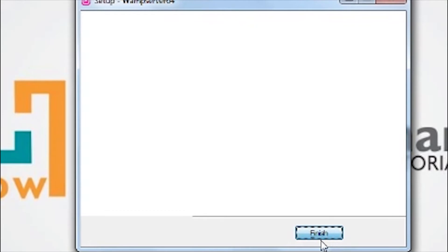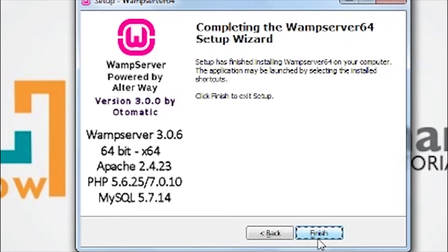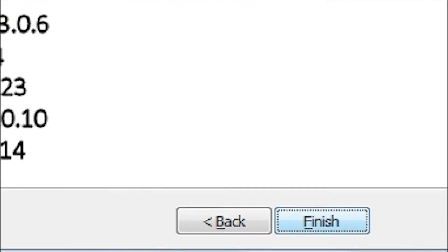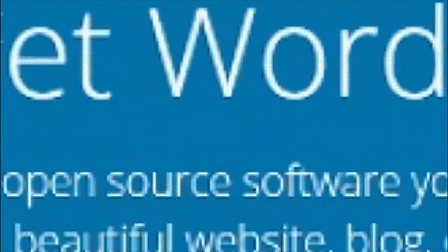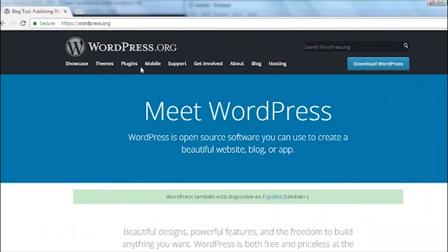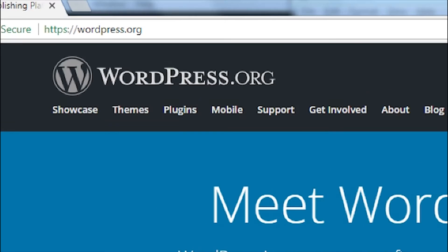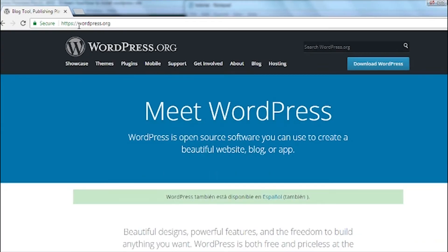So, let's get started. Step number 2, the next thing you should do is to download WordPress files. To do that head over to https://wordpress.org and click download WordPress.